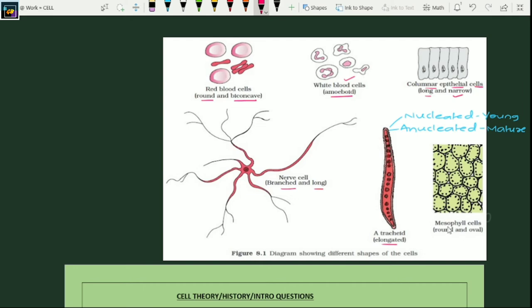The same property can be shown by RBC cells also — they have nuclei when young and become anucleated at maturity. Mesophyll cells are round and oval. So if a question asks which cells are round and oval in shape, the answer is mesophyll cells.